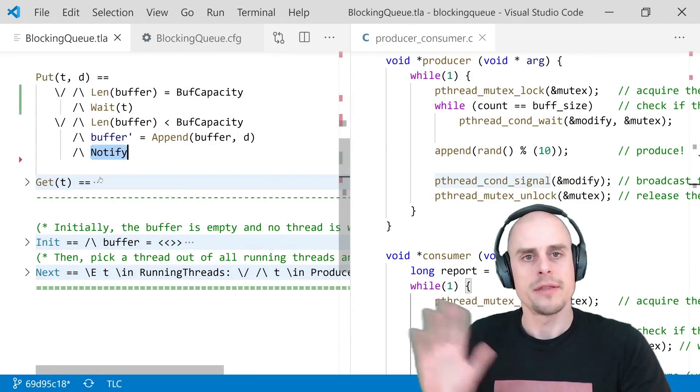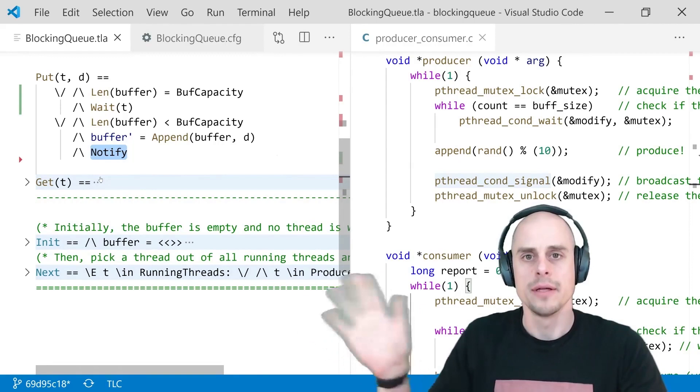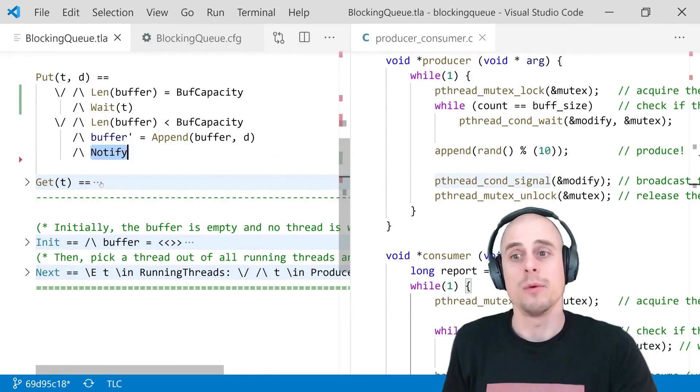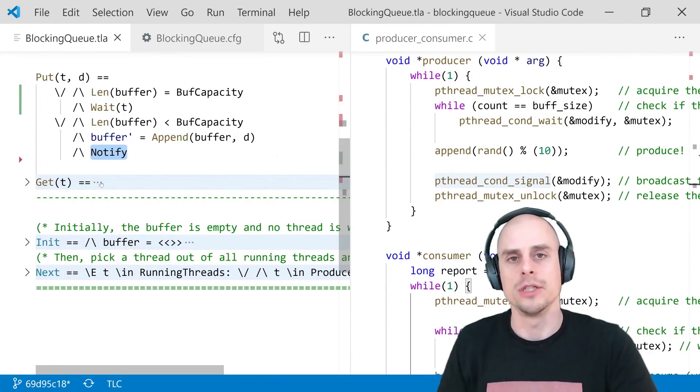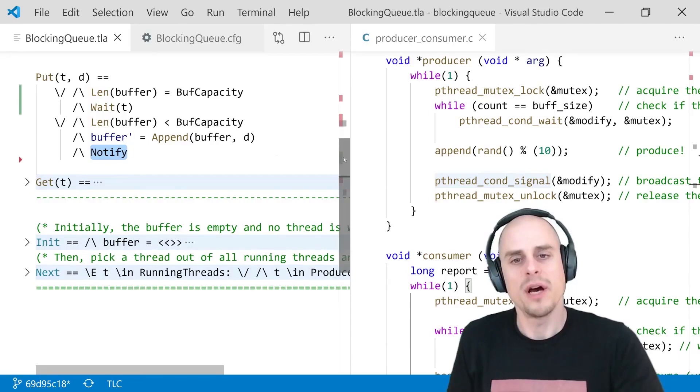We can also look at the get, but let's skip it for today. It's the inverse operation, right? When it's empty, wait. When it's not empty, take an element, signal. Since TLA plus is a specification language, there are no intrinsics such as wait, notify, pthread, condition, wait, and so on. We have to specify this ourselves, which might initially look like overhead, but bear with me.